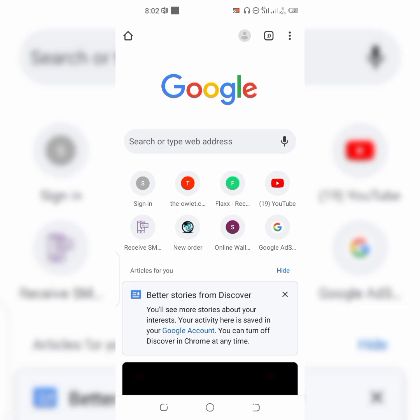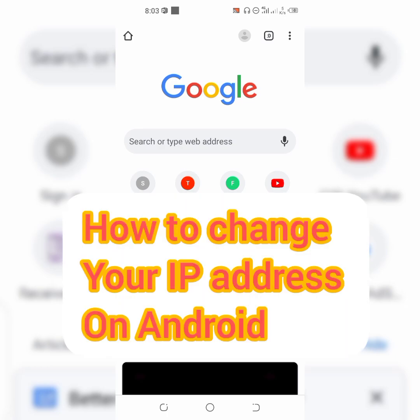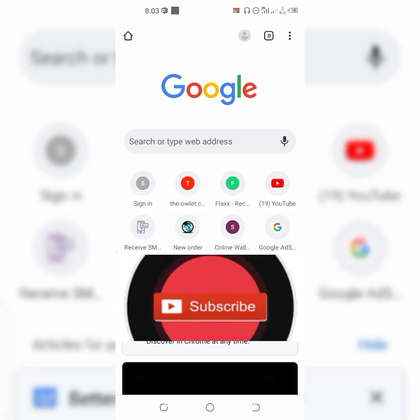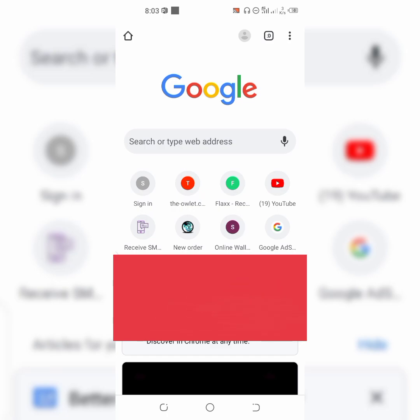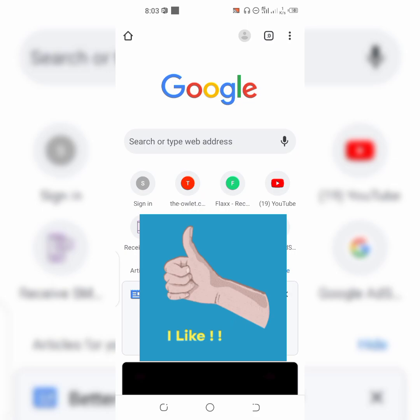Hello dear friends, welcome to Online Tech. Today I'm going to be showing you how to change your IP address with just your smartphone. If you're looking for a way to change your IP address, this video is for you. Before I go ahead, I'd like to ask that you kindly hit the subscribe button below and click on the bell icon so you won't miss out on any of my videos, and don't forget to give me a thumbs up so more people can benefit from this video.